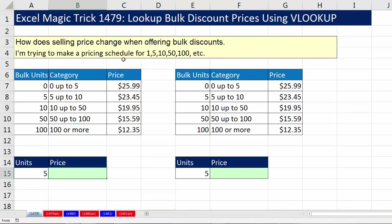Here's the question: how does selling price change when offering bulk discounts? I'm trying to make a pricing schedule for 1, 5, 10, 50, and so on.